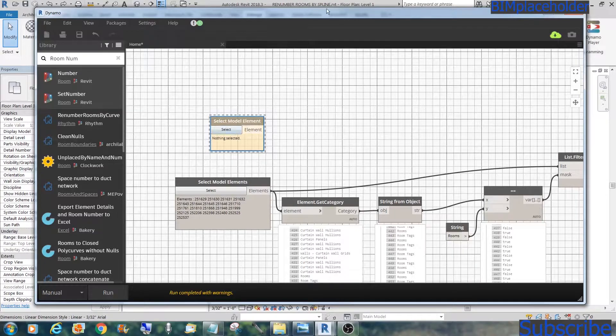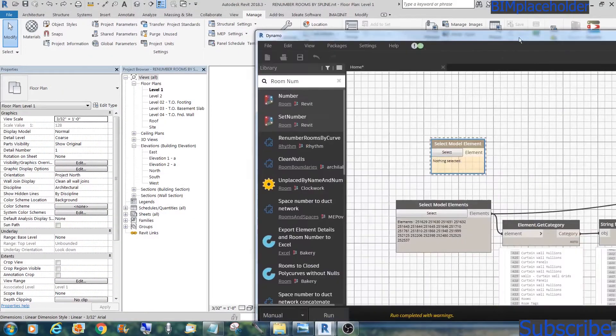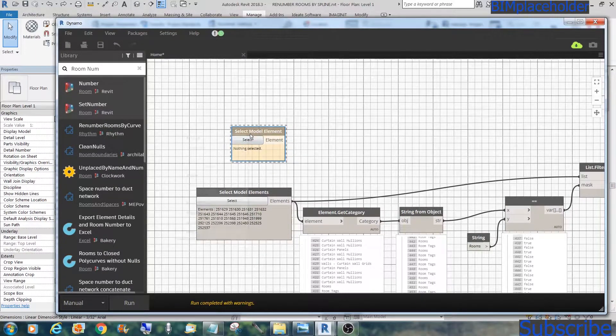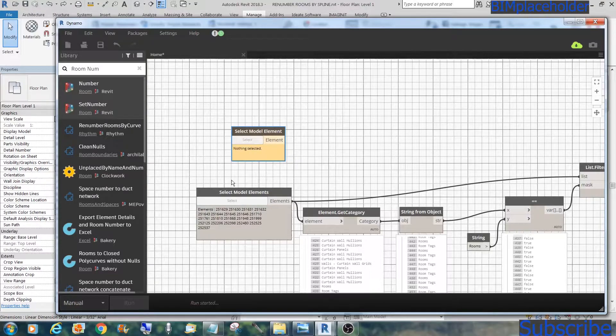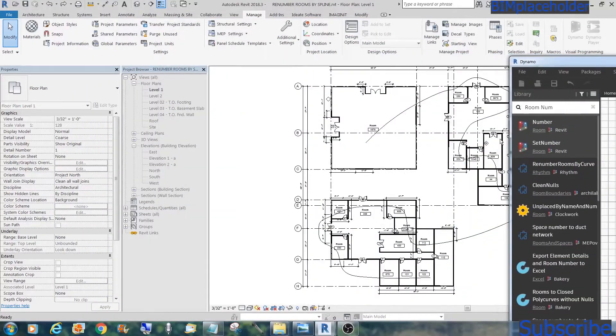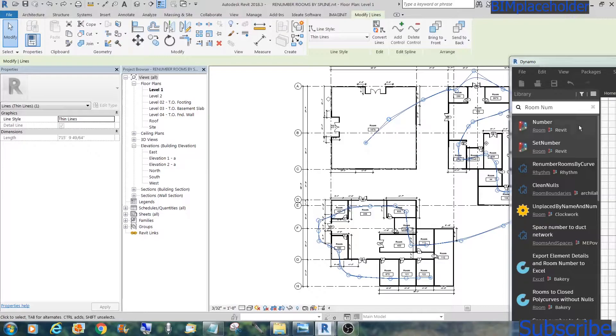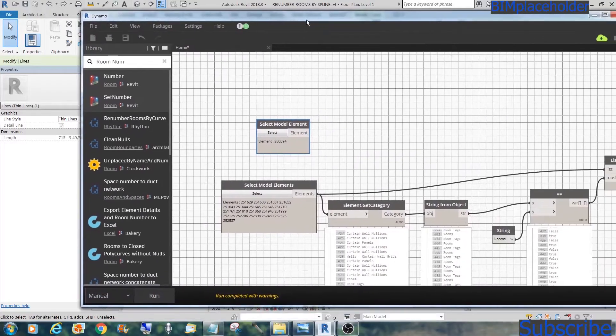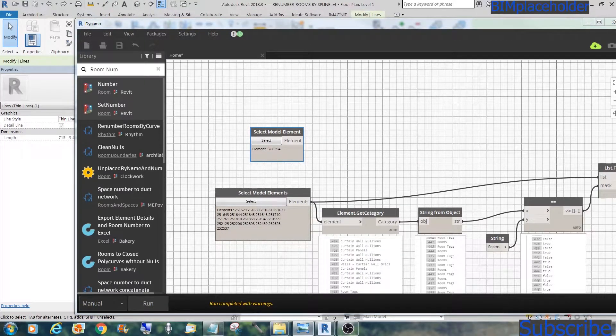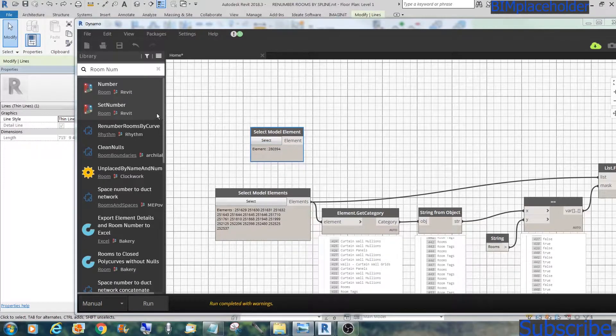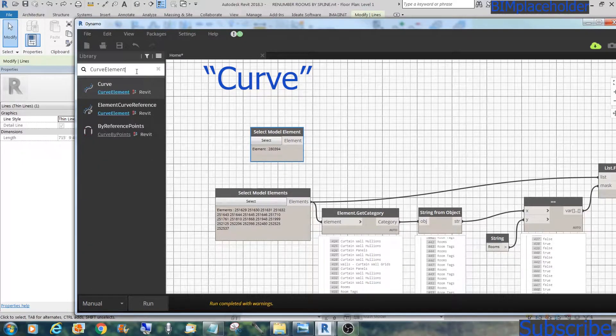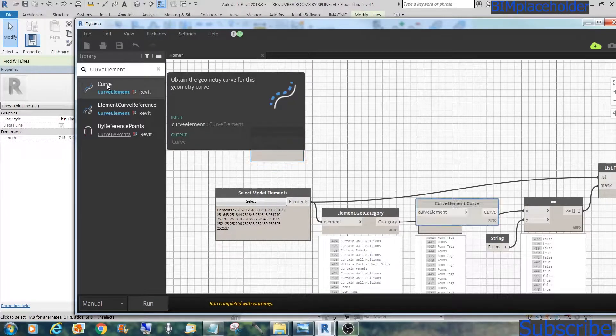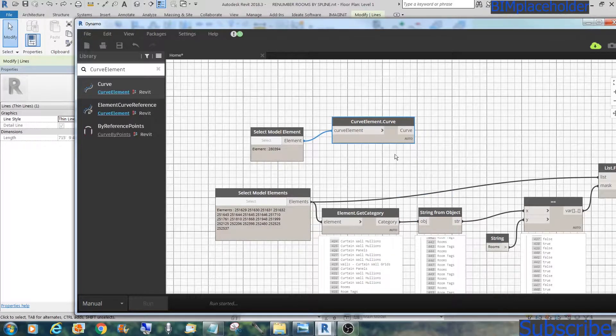Let's go back to this first node. We will now select the spline, spline right here. Let's unfreeze that. Run. Select. And there we go. See, right there. What we got is this element. And we need to get that curve.